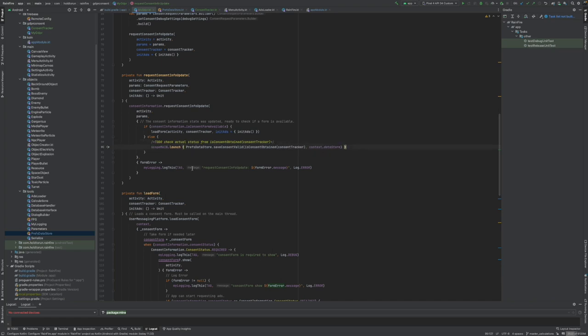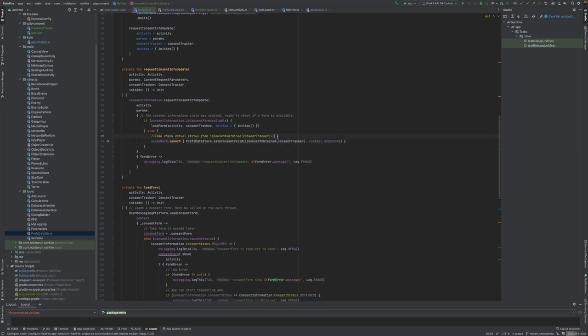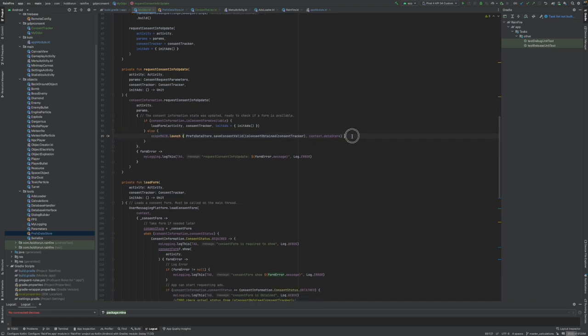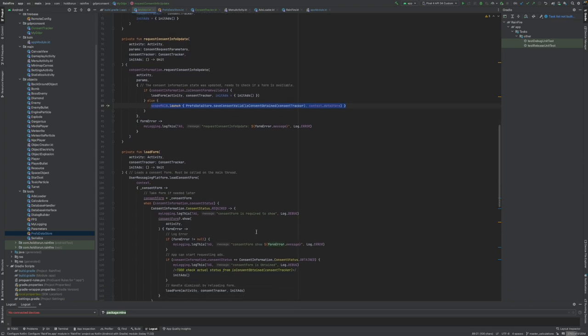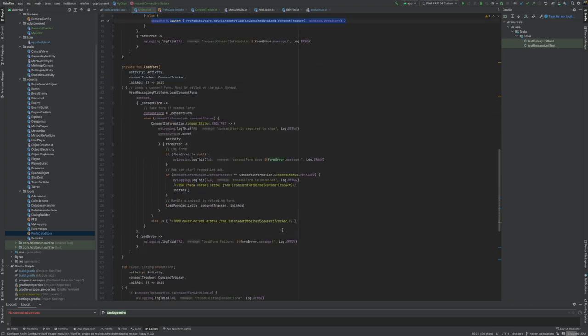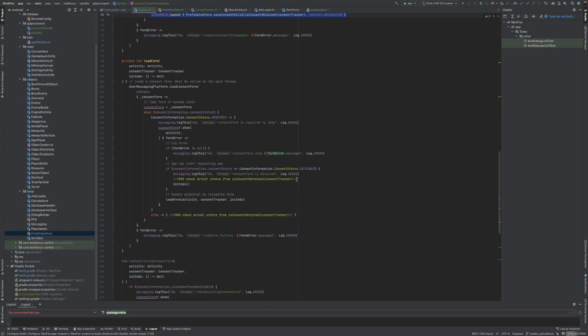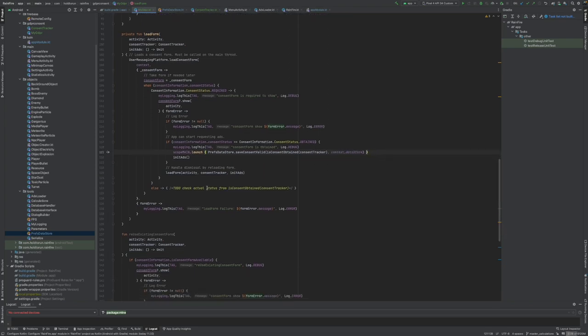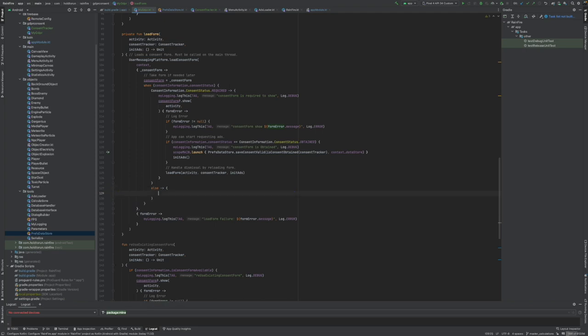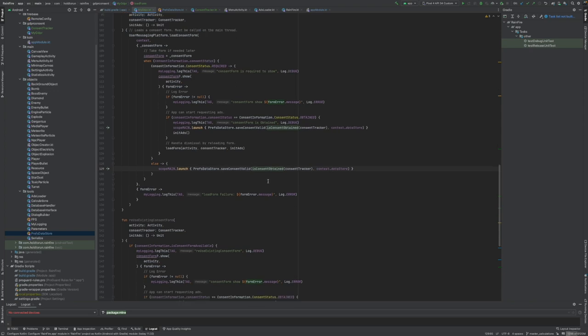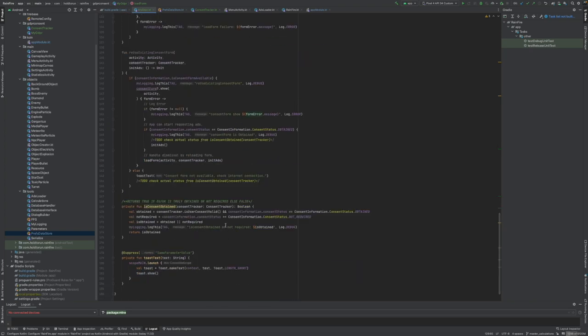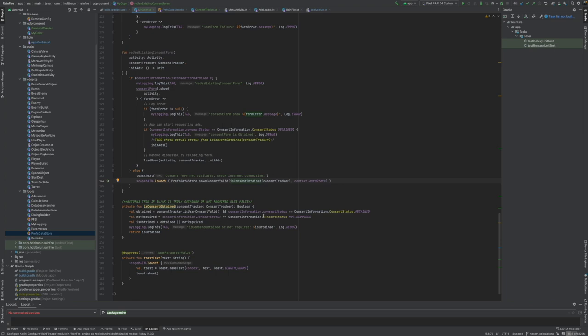We can now start saving all of these. Here also, save. We are always going through our is consent obtained that we coded. This is going to validate the true state of how the user consented 100% or not good enough basically to show the ads. So it's going to save the true or false.